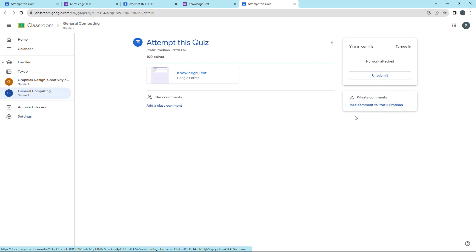That is how you can answer and submit quiz assignments in Google Classroom, which happens automatically, and you can also unsubmit and resubmit as you like. Hope you guys learned something — as always, please like, comment, share, and subscribe.